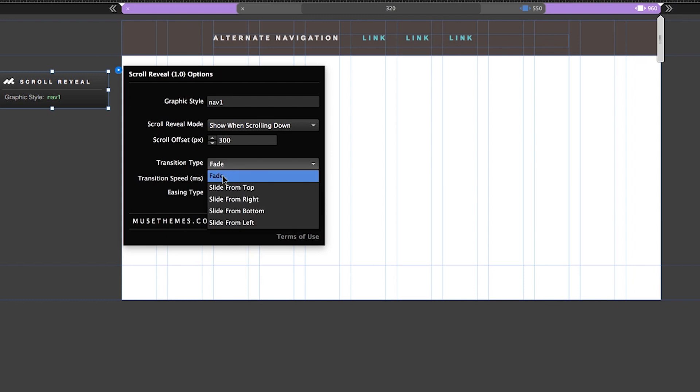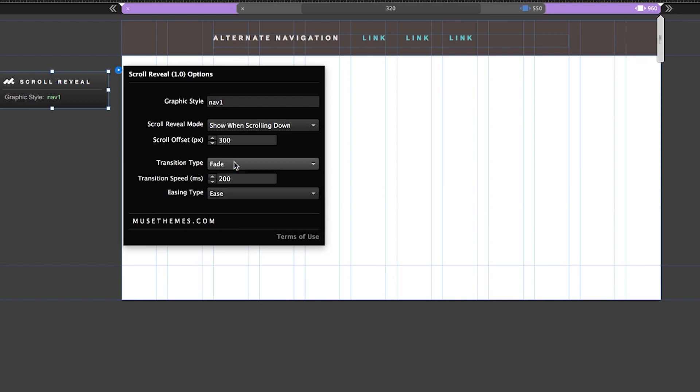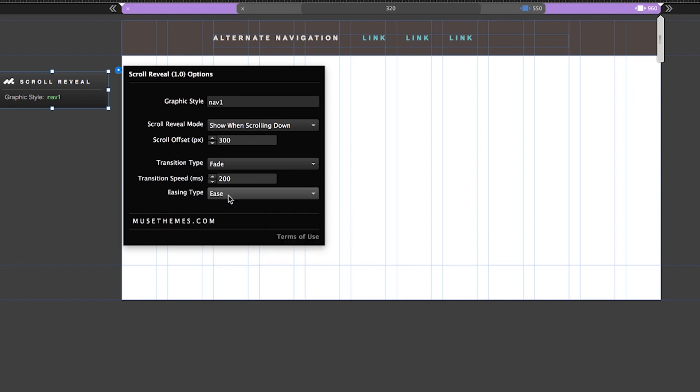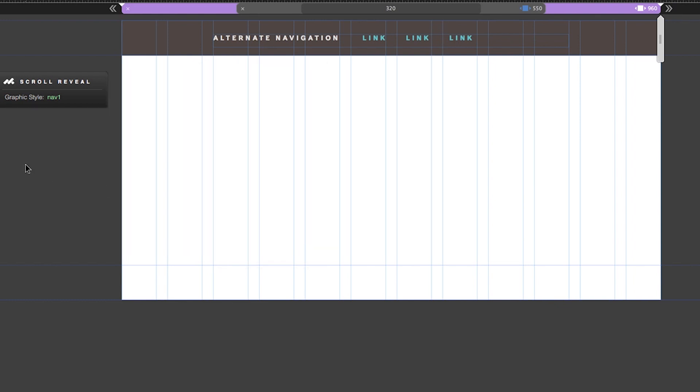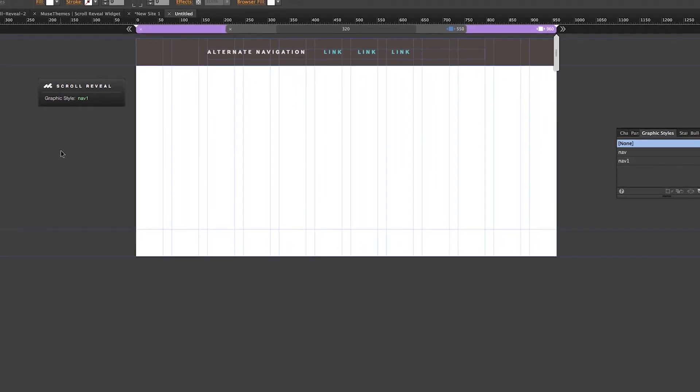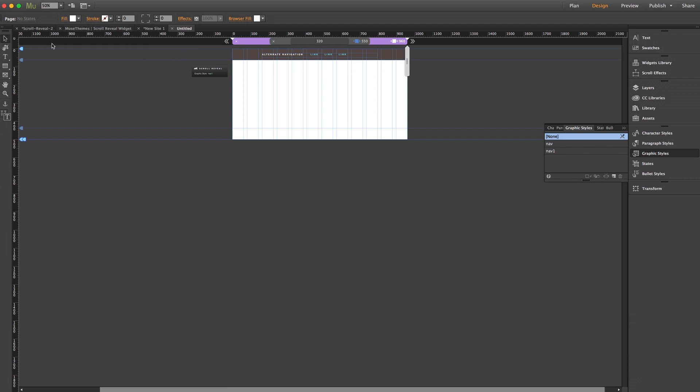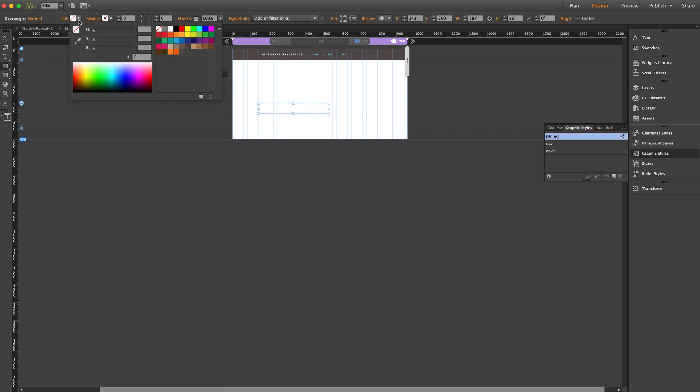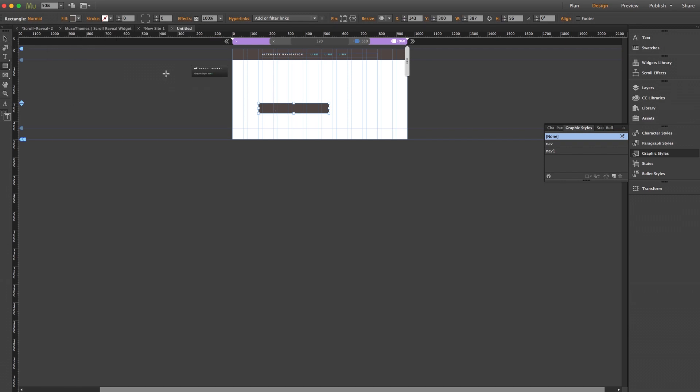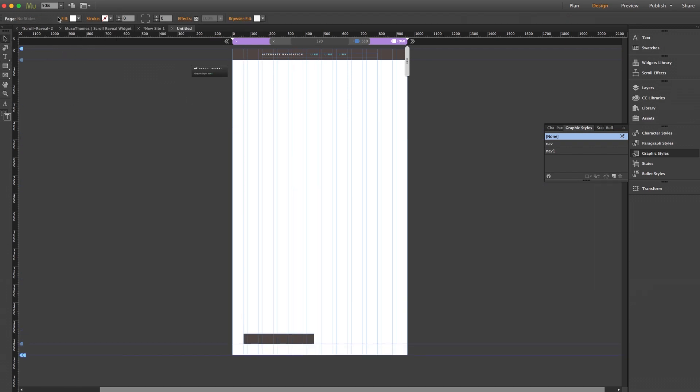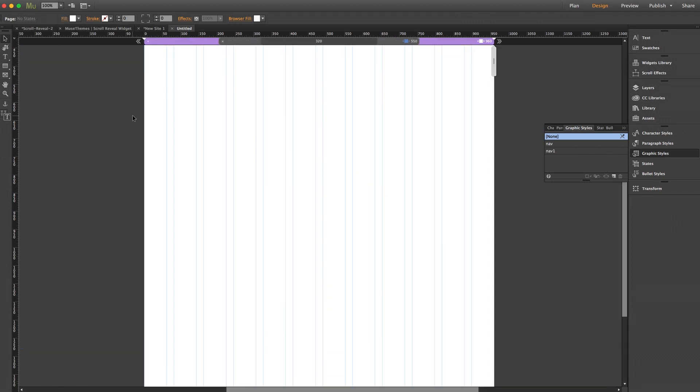And these last three settings allow you to customize the transition of the reveal or hide. Transition type, you can leave this at the standard fade or you can have it slide in from the sides. The speed, of course, you can increase or decrease, and the easing controls kind of the flow of the action. Now I can already preview this in a browser, but before I do that I'm going to zoom out of my page and I'm going to add a small rectangle way down on the page in order to mimic content so the browser will actually let me scroll down the page.